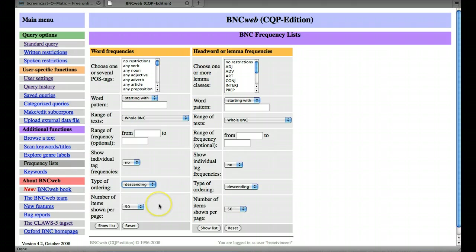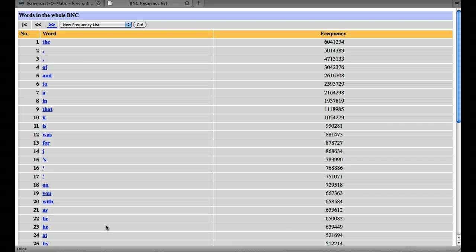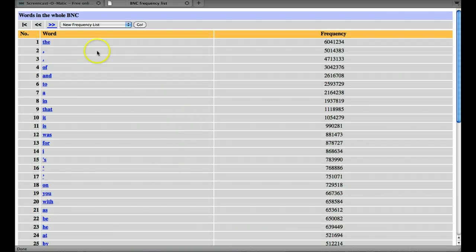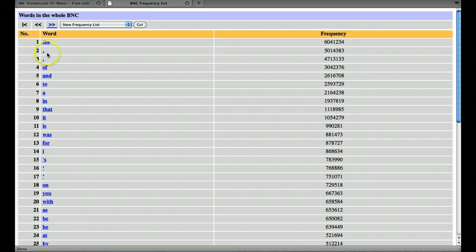Let's go ahead and see what happens. It might take a minute or two to do this, let's show a list. This will show us the frequency list for the whole BNC. So as you can see, 'the' is the most frequent. Then we've got comma, full stop, 'of'.